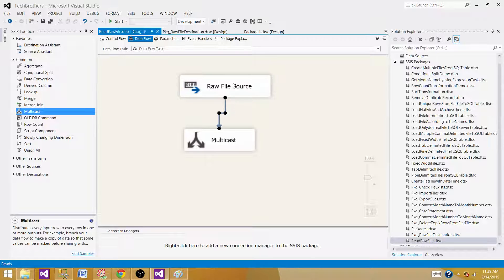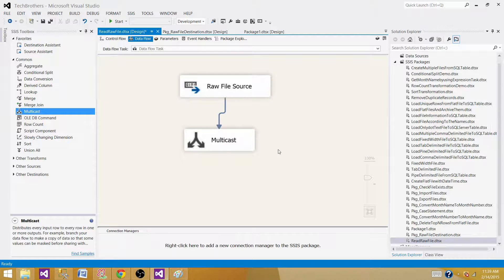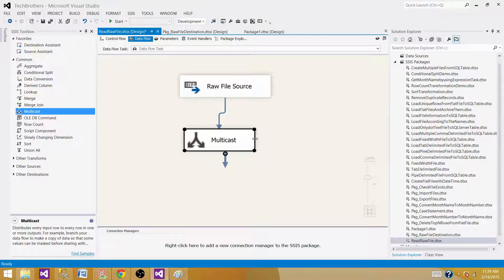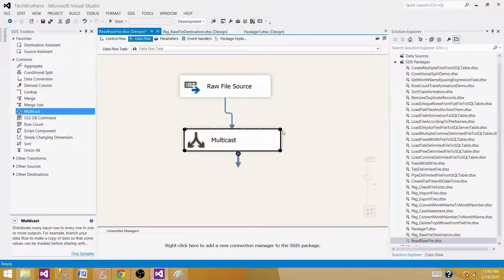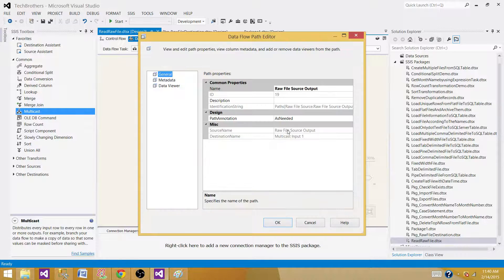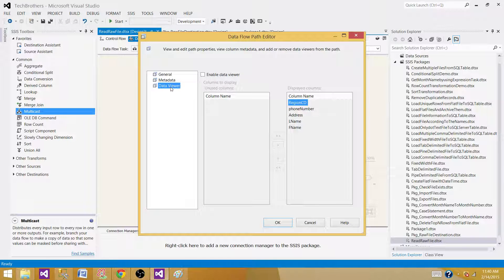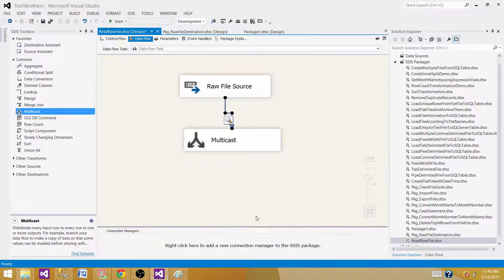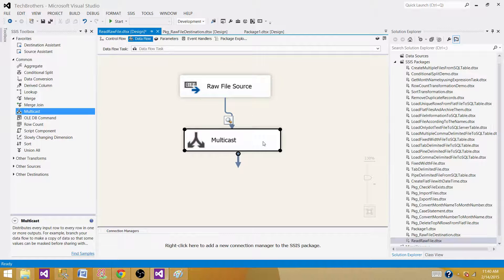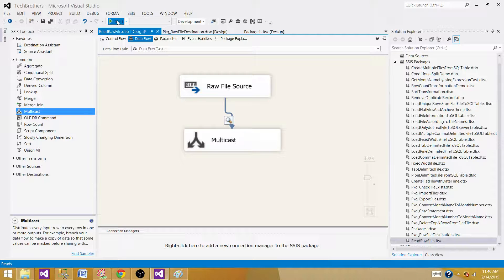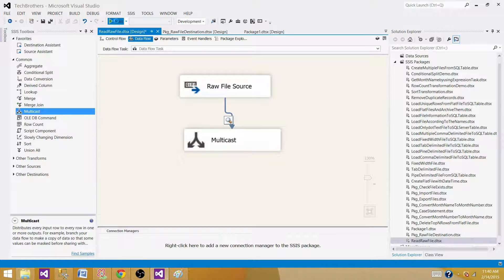We read from the Raw File Source. The purpose of Multicast is so we can implement a Data Viewer between two transformations - the source and transformation. Let's run the package and see how it reads the data.